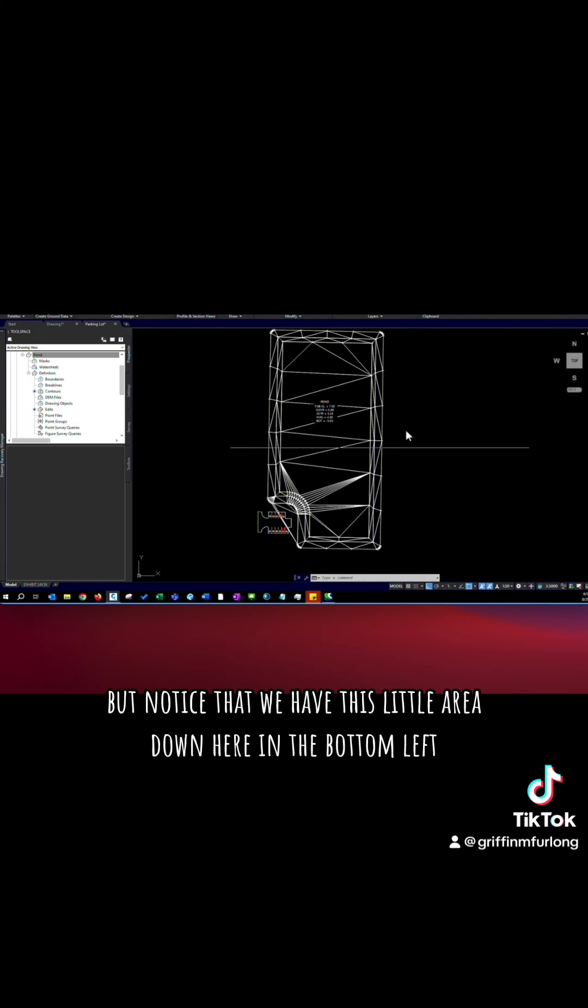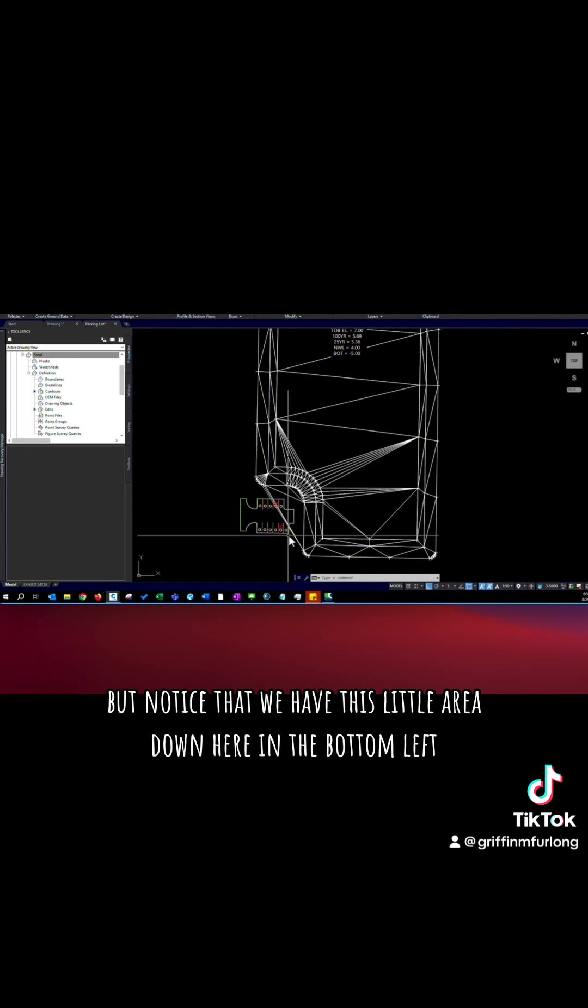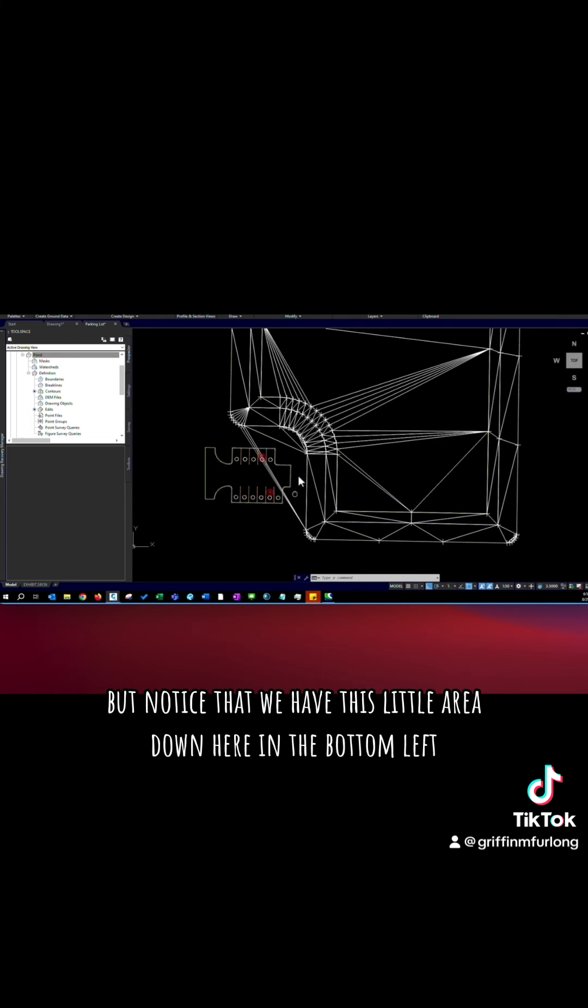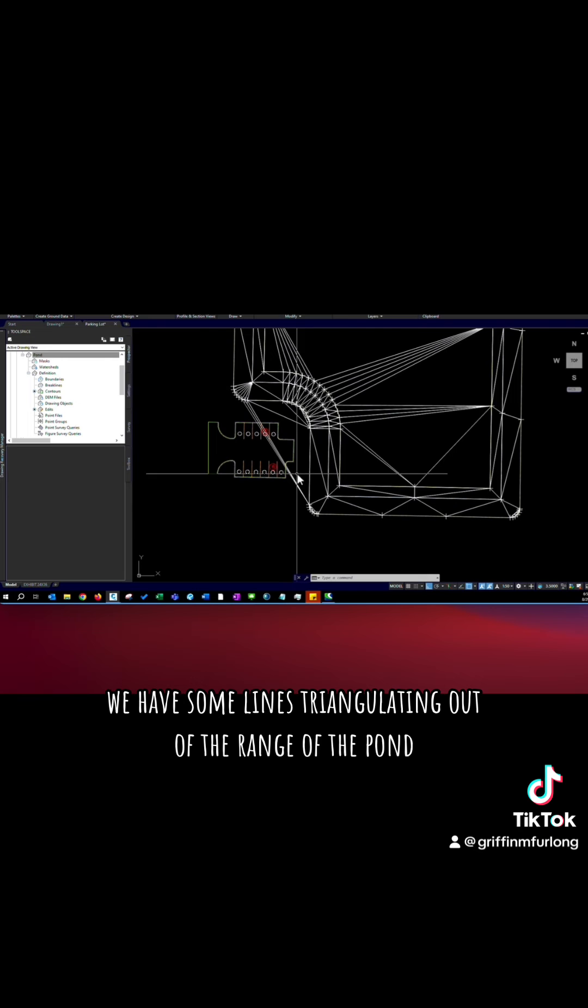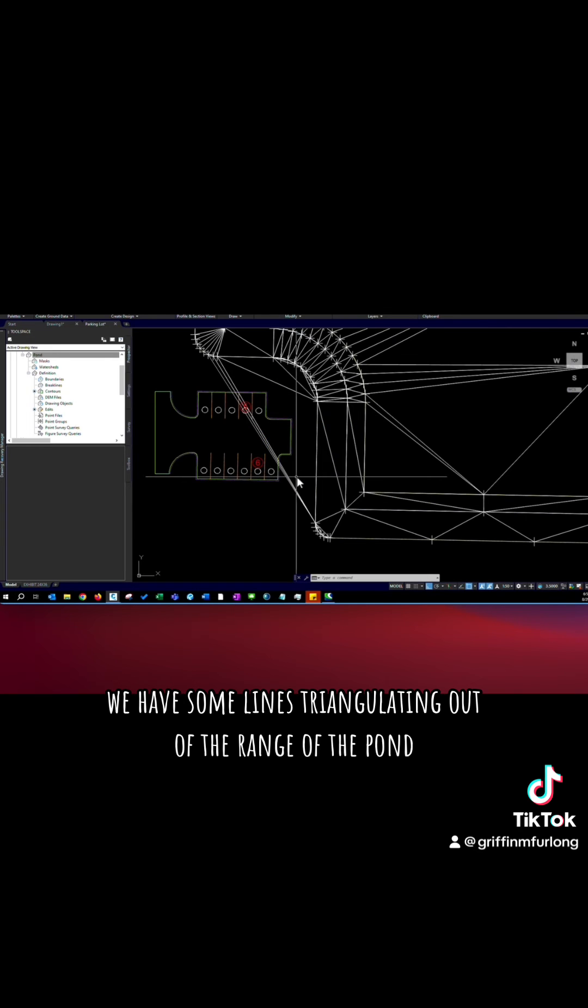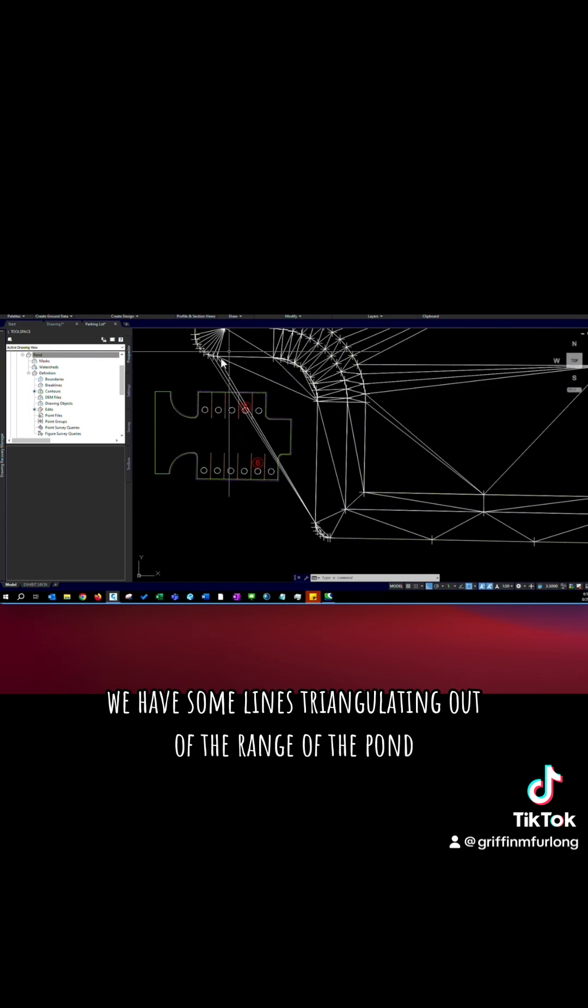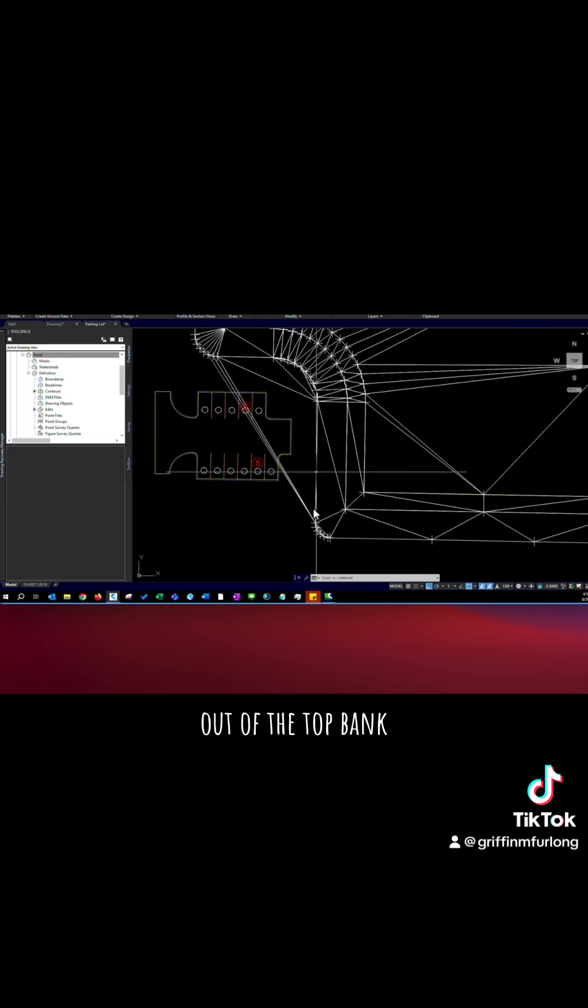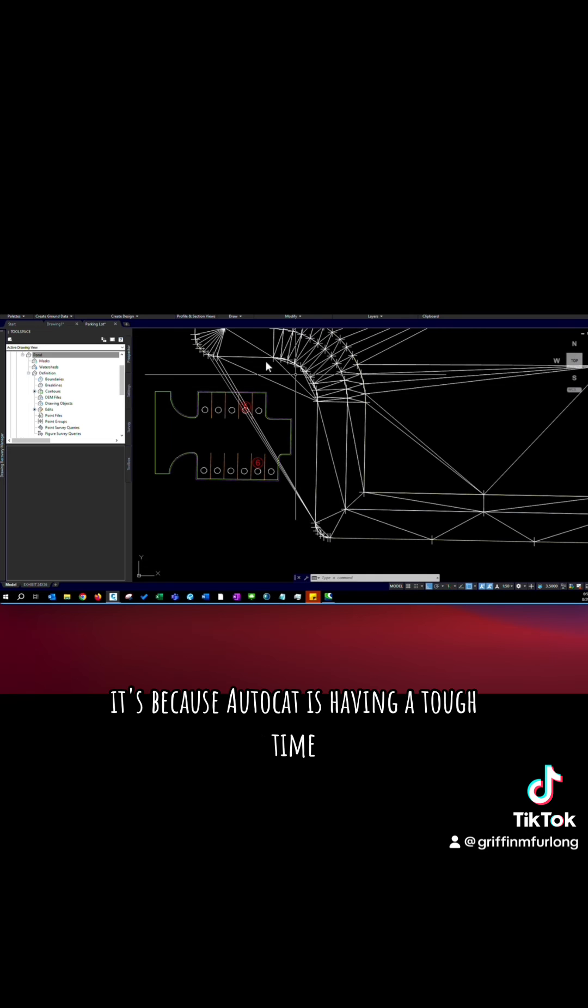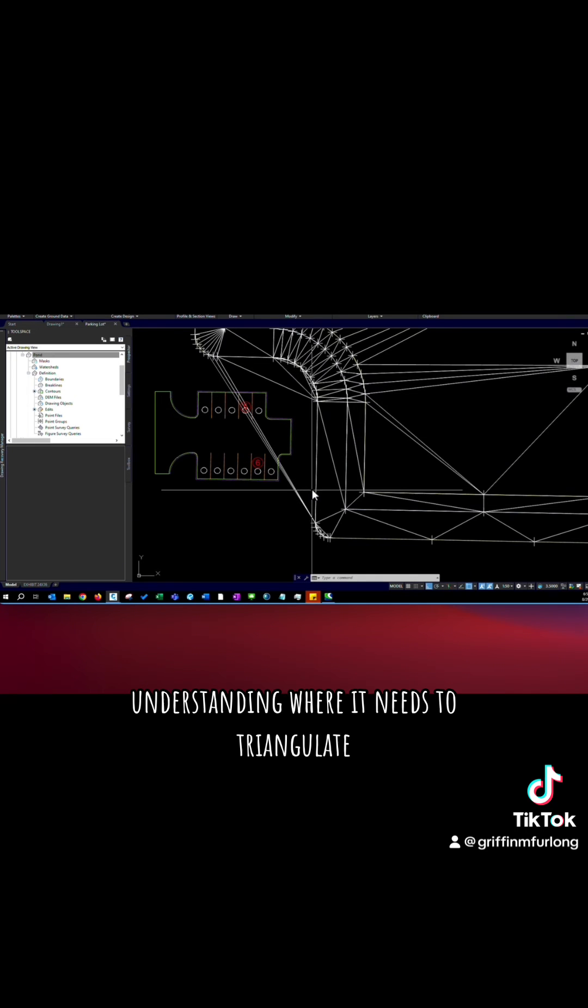But notice that we have this little area down here in the bottom left. We have some lines triangulating out of the range of the pond, out of the top of bank. It's because AutoCAD is having a tough time understanding where it needs to triangulate.